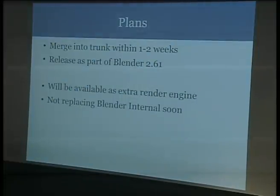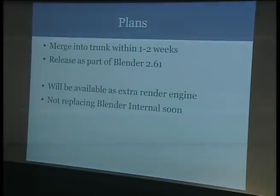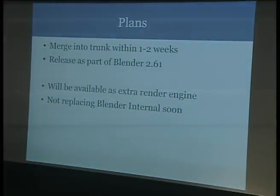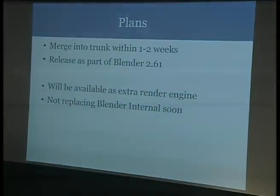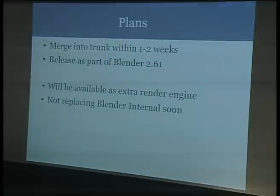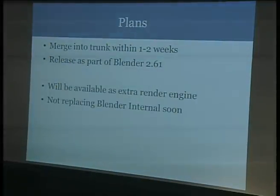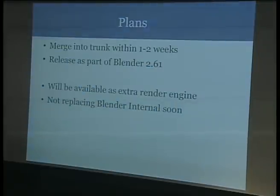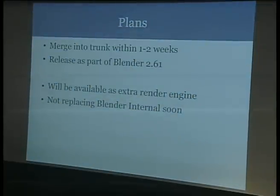The intention is to merge this into trunk within the next one or two weeks. I wanted to do it before the conference but didn't make it. It'll be in trunk really soon, and then it'll be in Blender 2.61 as an extra render engine you can select from the top header — you'll be able to use it instead of Blender internal if you want.